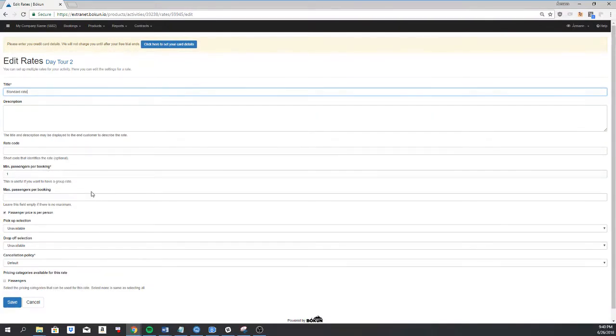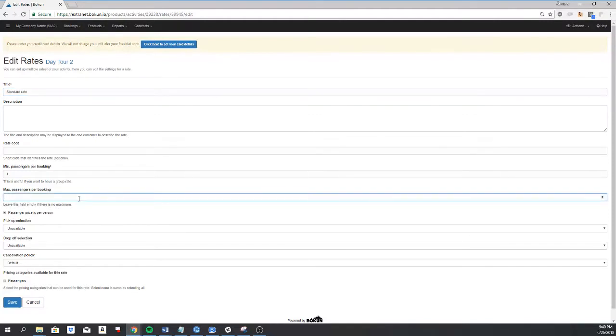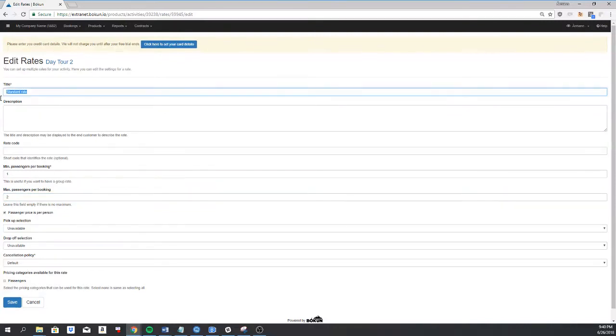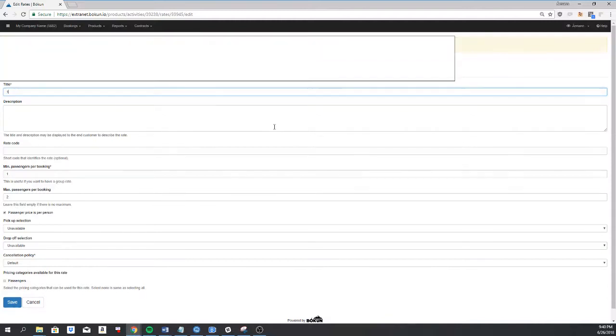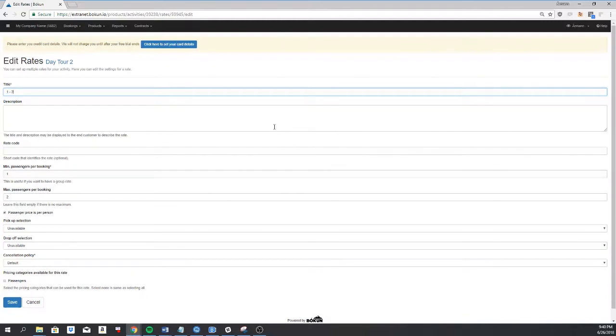So let's say if I have one price per passenger for one to two passengers, I'll simply add the max passengers per booking here and I can rename the rate to one to two passengers.